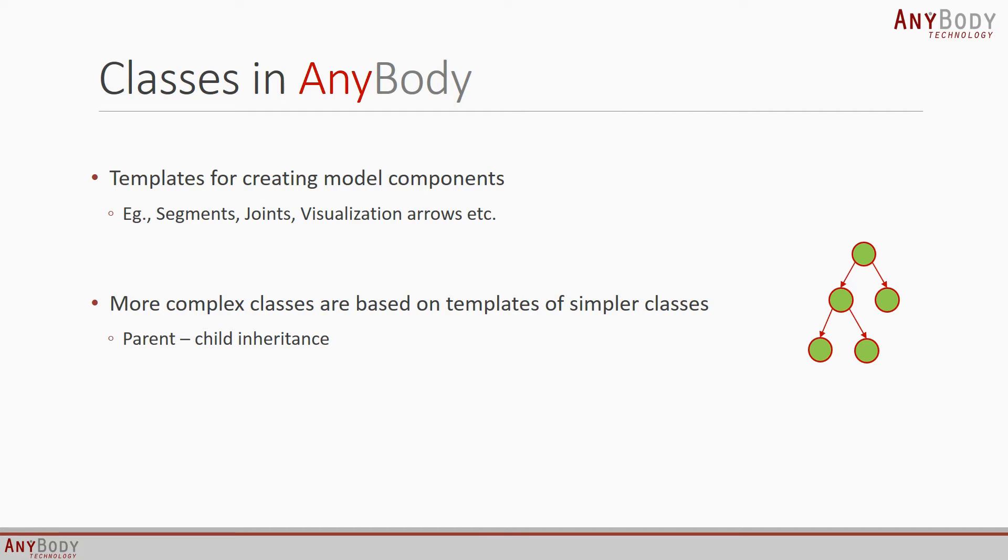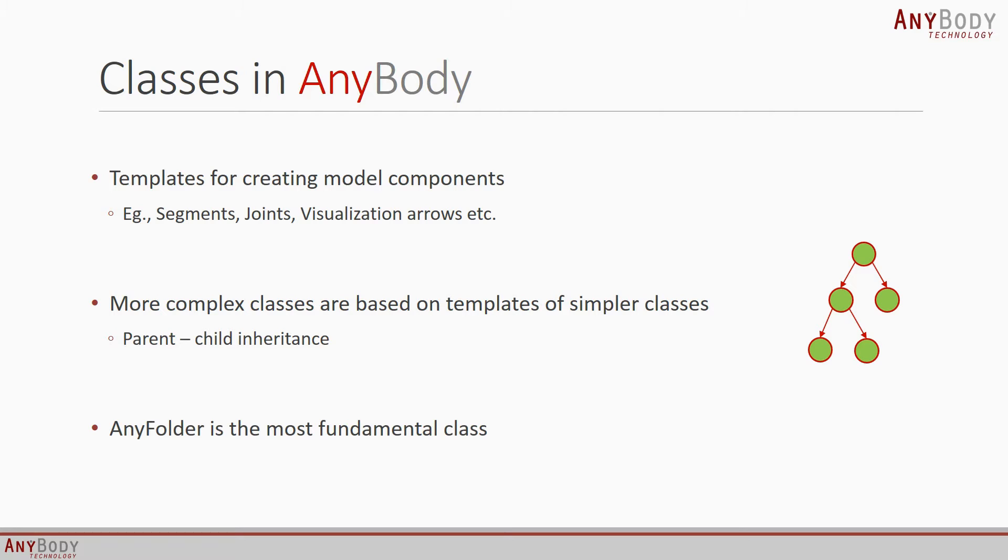There is one class at the very top of this family tree, which is the most fundamental class in AnyBody, and this is the AnyFolder, which is used to organize data inside your model.